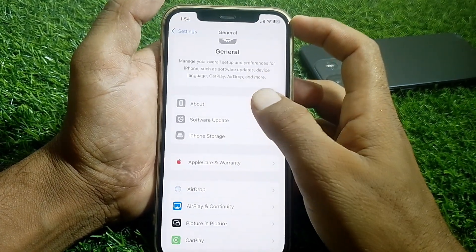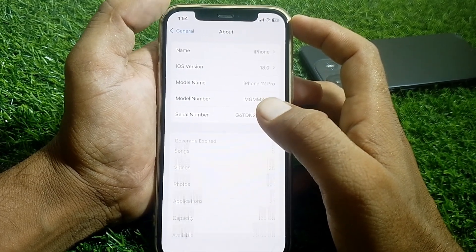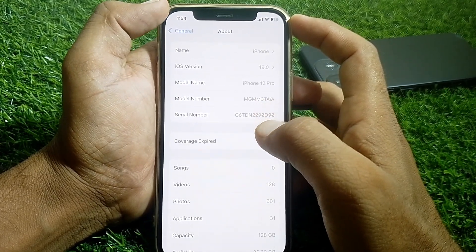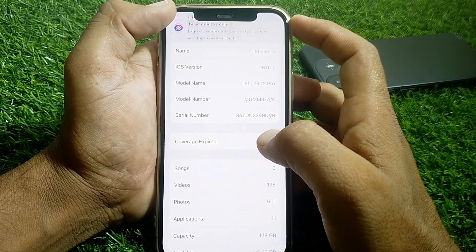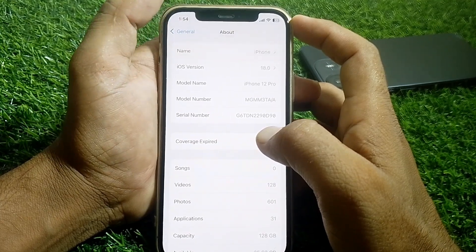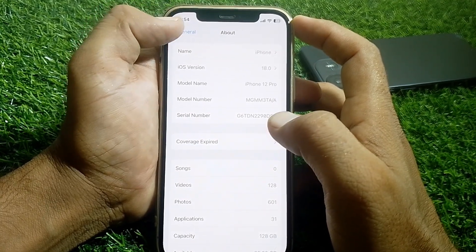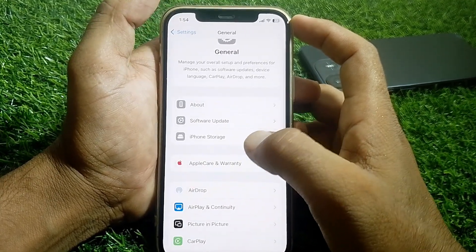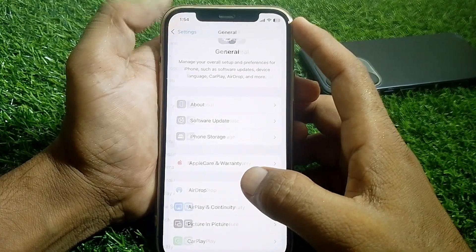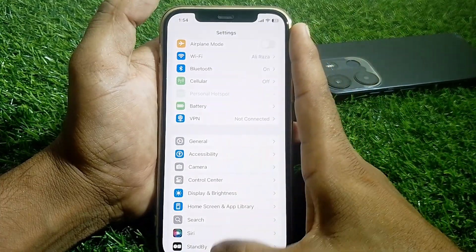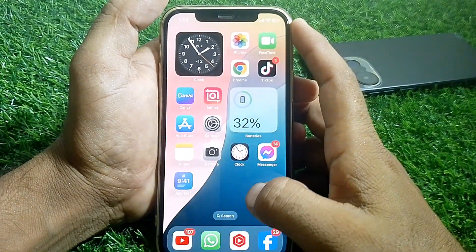Tap on the About section and check if you have any carrier settings update available. If you do, go ahead and update your carrier settings, then check if the issue is resolved.